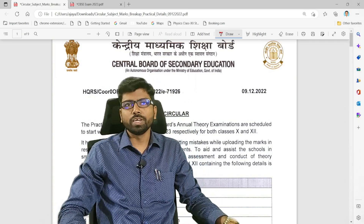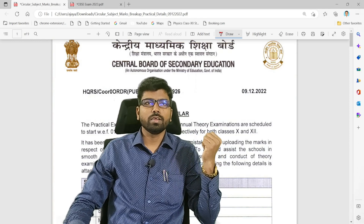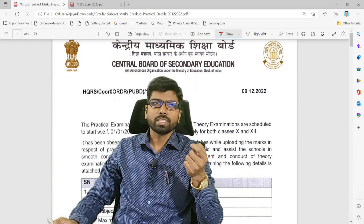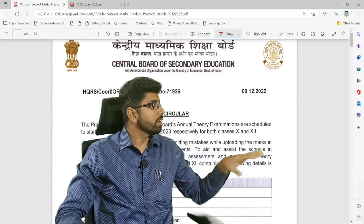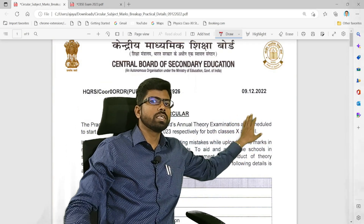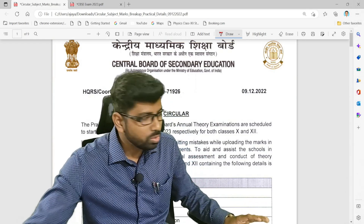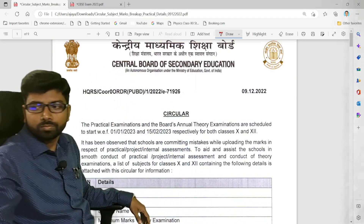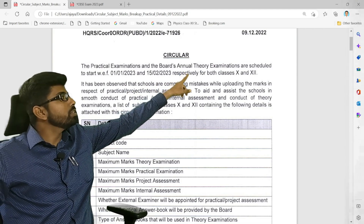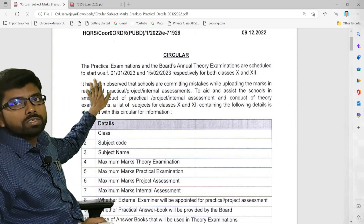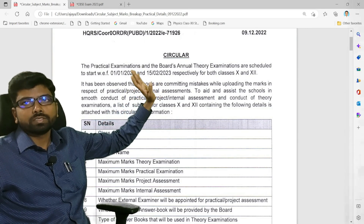Hello children and dear friends. Today we are going to discuss an important circular for the CBSE board annual examination 2023 and the practical examination. This notification came on 9th December. CBSE has clearly mentioned that the practical examination and the annual theory examination are scheduled to start from 1st January and 15th February respectively.